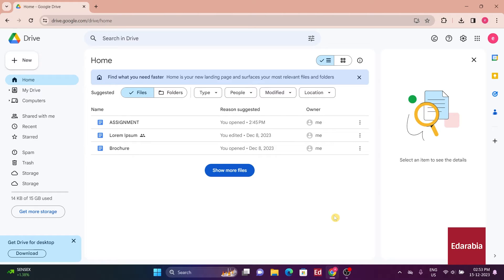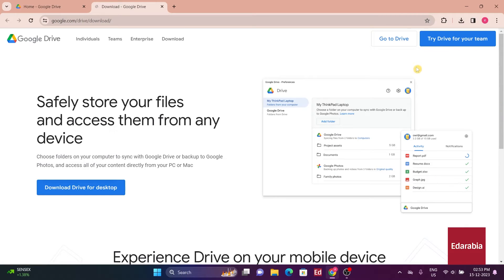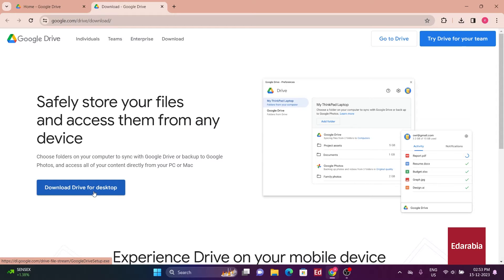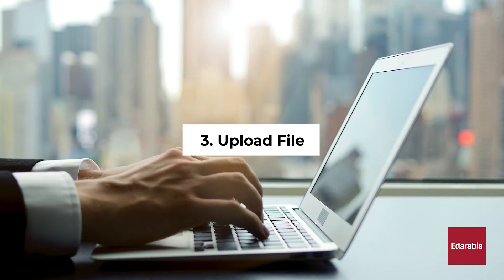To obtain the Backup and Sync tool, navigate to the top right hand corner and click on the settings gear. Within the settings, select Get Drive for Desktop. On the subsequent page, scroll down to find the download option for the Backup and Sync tool.